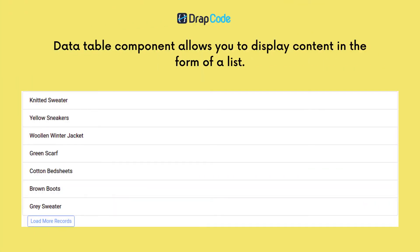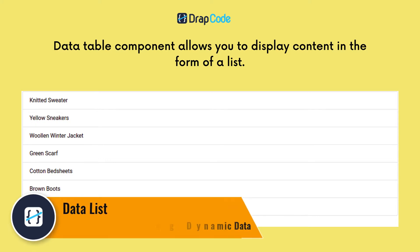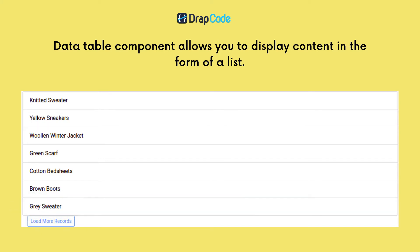Hi all, in this lesson we will understand the data list component, which allows you to display a series of content in the form of a list.